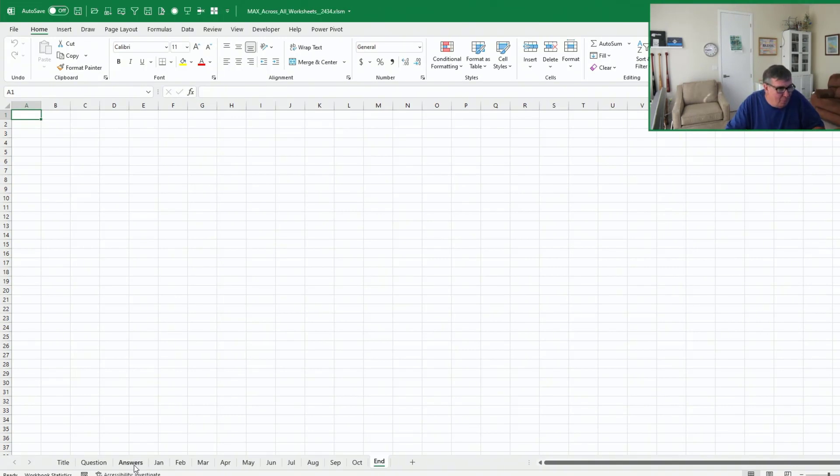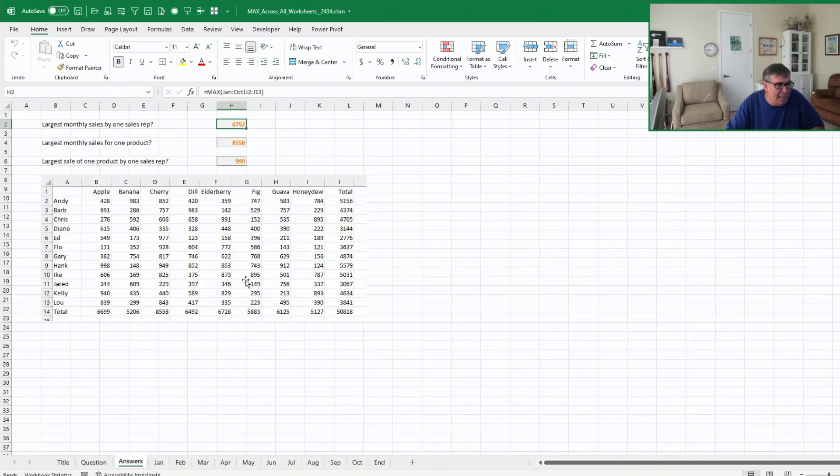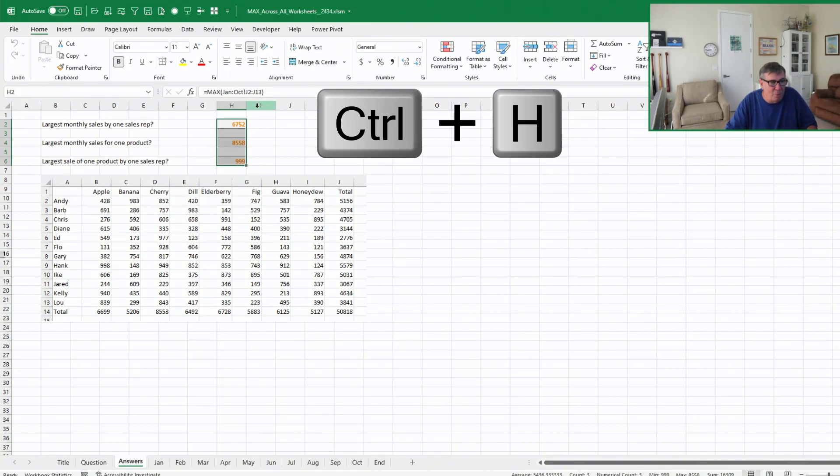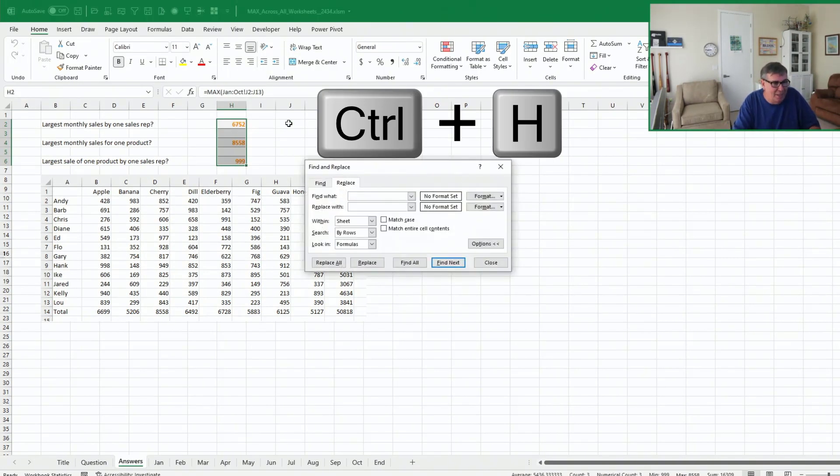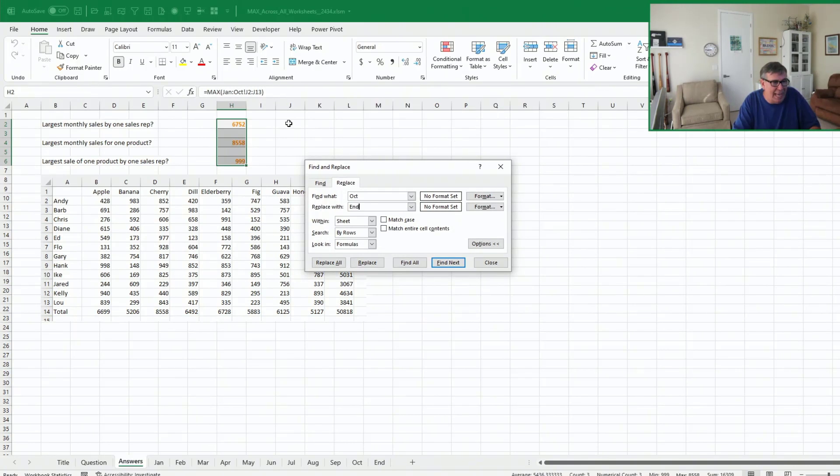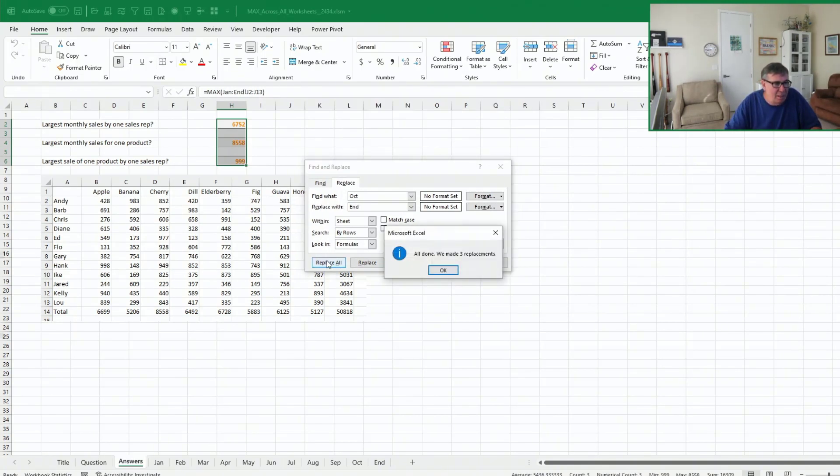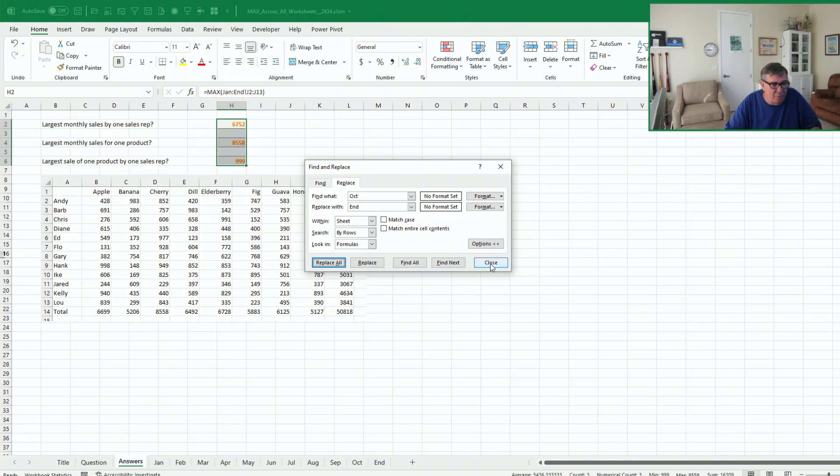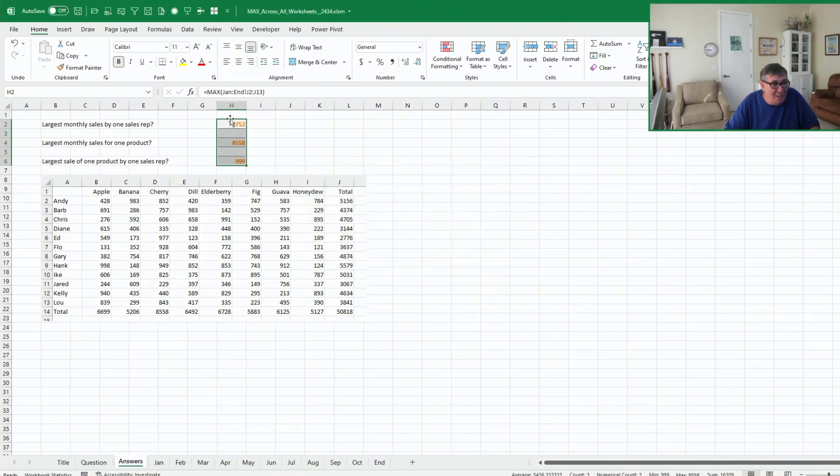And there's nothing on this sheet. But then when we come back here to our answers, I'm going to adjust all of those to not point to October, but instead to point to end. So I'm going to change October to end, replace all. All done. We made three replacements. And the numbers didn't change.